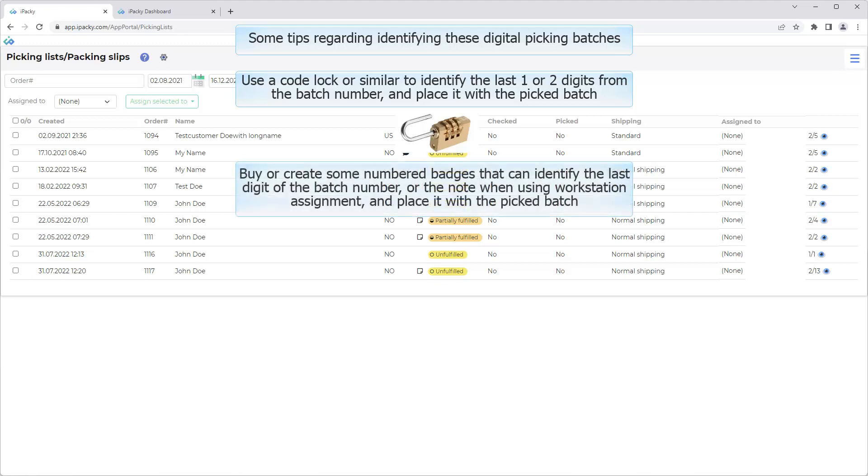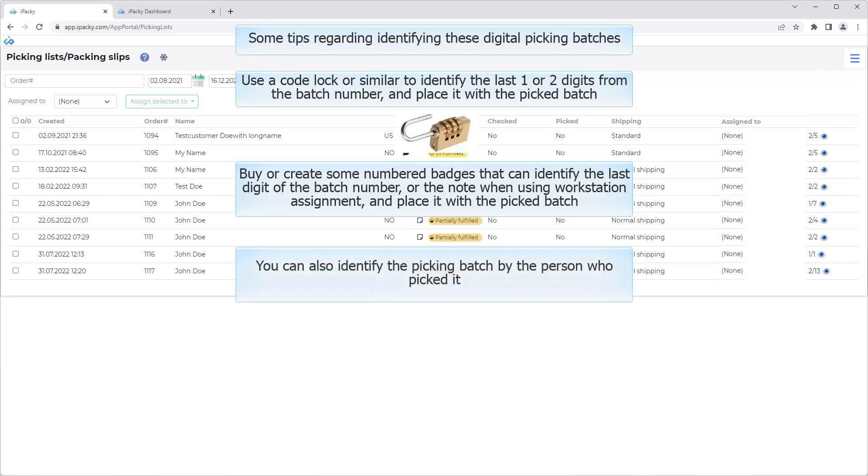Buy or create some numbered badges that can identify the last digit of the batch number, or the note when using workstation assignment, and place it with the picked batch. You can also identify the picking batch by the person who picked it.